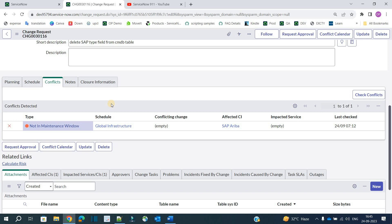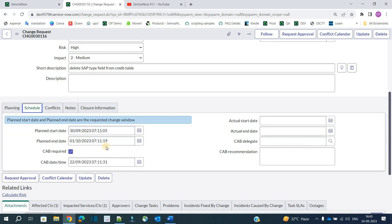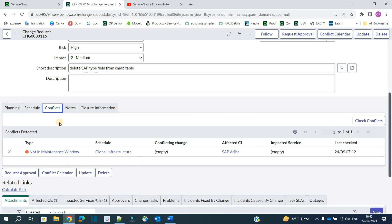The conflict here is that our scheduling time is not in the maintenance window. As we discussed, normal changes should be implemented in the maintenance window so the number of users is less — that's why we are getting this conflict. The maintenance window and conflict rules are all configurable within a table based on your organization. You can create your own maintenance windows and define conflict rules. Right now this is a demo using out-of-box ServiceNow ITIL change request settings.